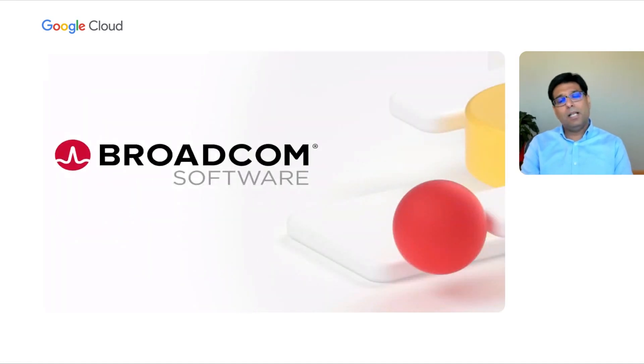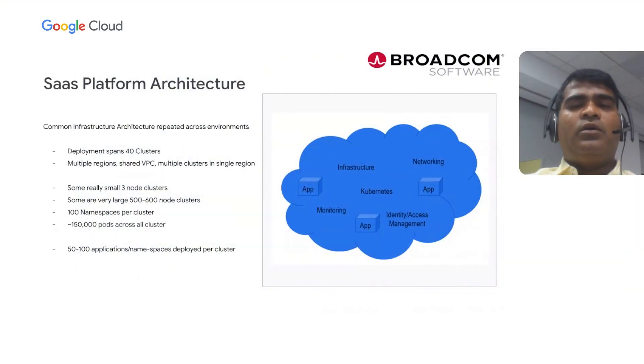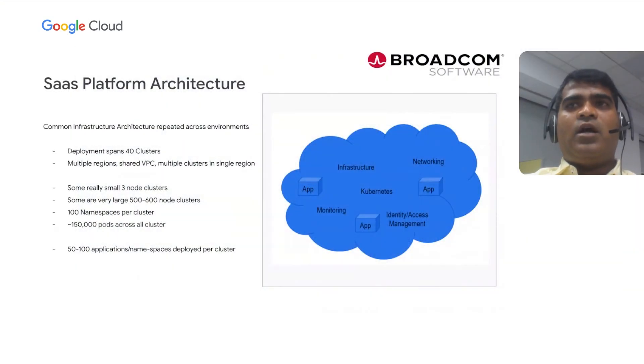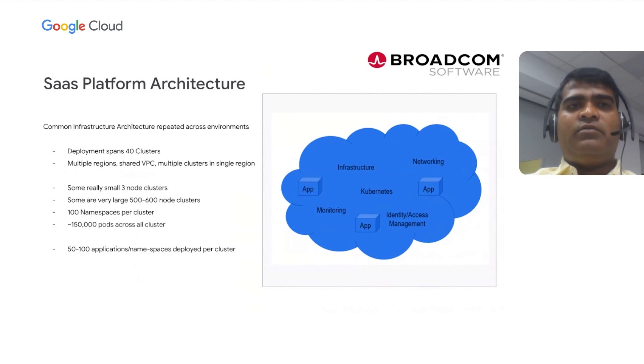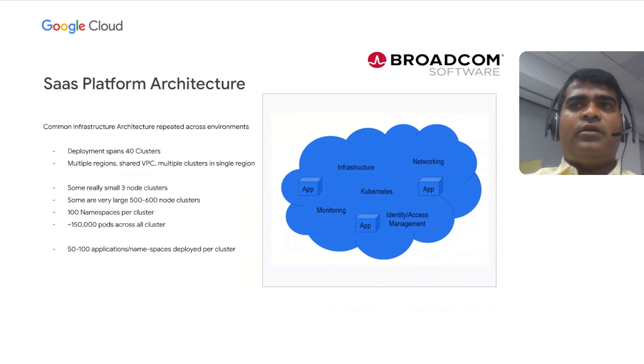Now, I'll pass to Aparal to talk more about Broadcom's experience using Backup for GKE service. Aparal? Thanks, Manu. So, I'm part of Broadcom team. So, my team is a SaaS platform. So, this slide shows the platform. In the platform, we have different components. Those are infrastructure, monitoring, Kubernetes, networking, identity, and access management.